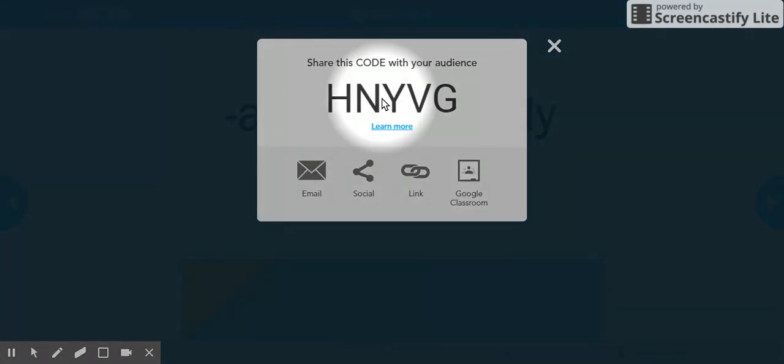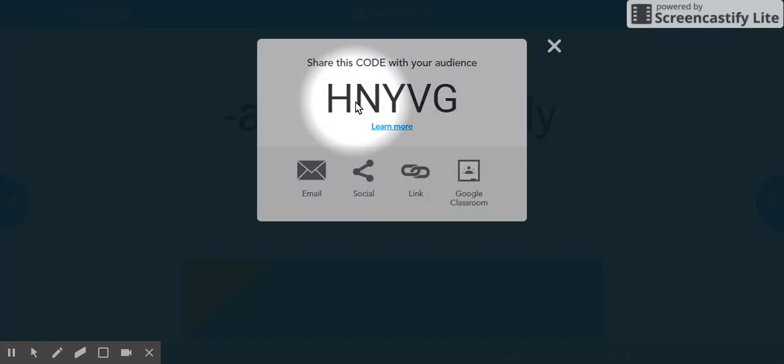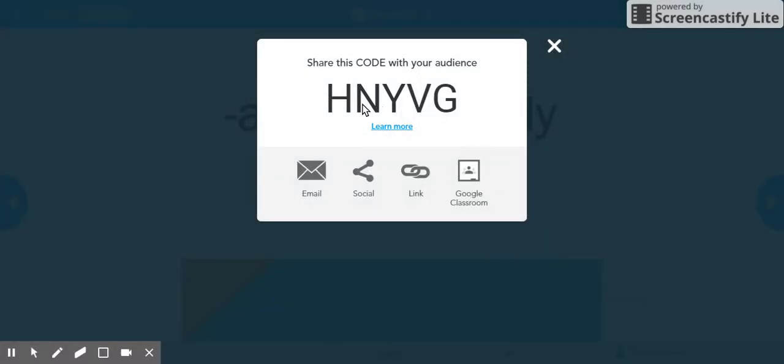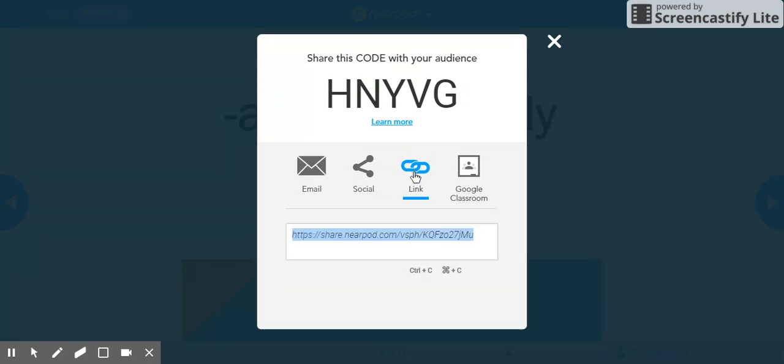Right? You would direct them to Kahoot, give them the code, the same thing with Nearpod. However, I can also click on option two, which is great for Kinders. I can click on link and then copy this link.